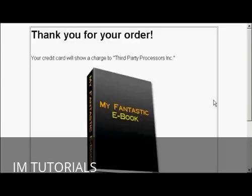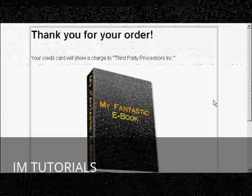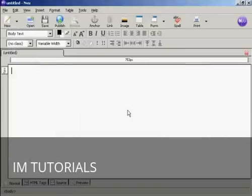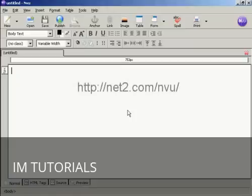In this video I'm going to show you how to create a download page. I'm using NVue for this demonstration. NVue is a free HTML editor which you can download from this website here.